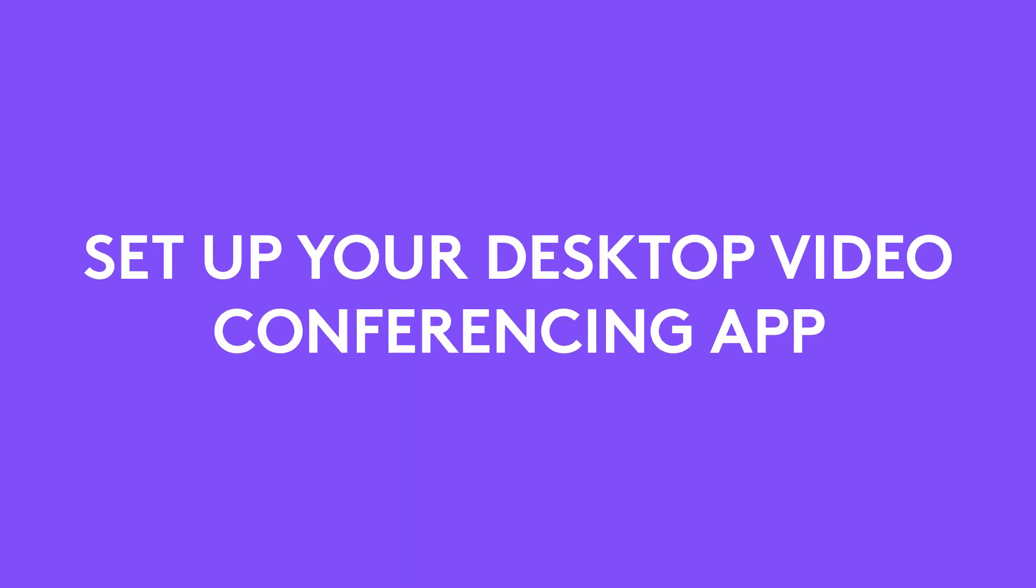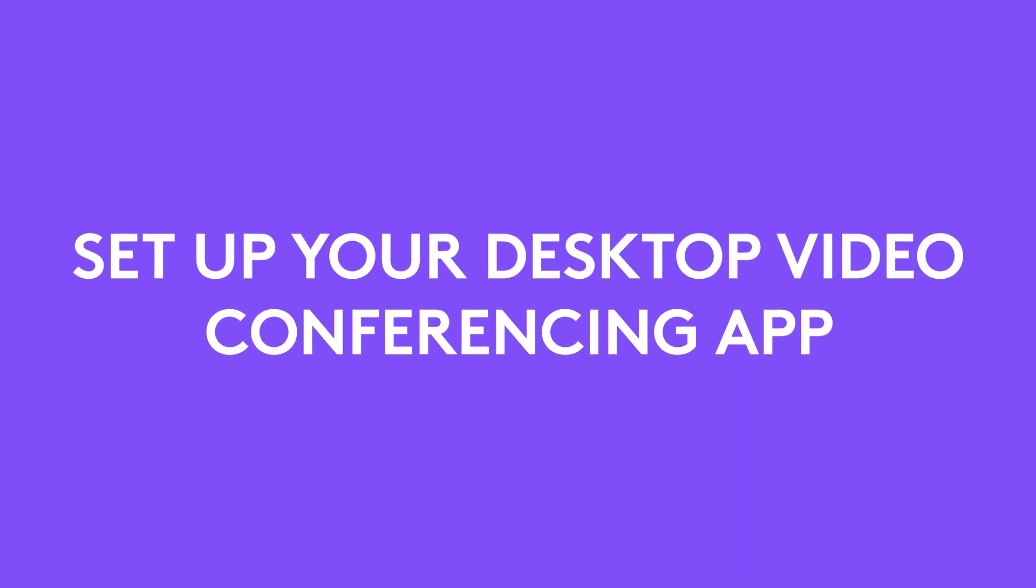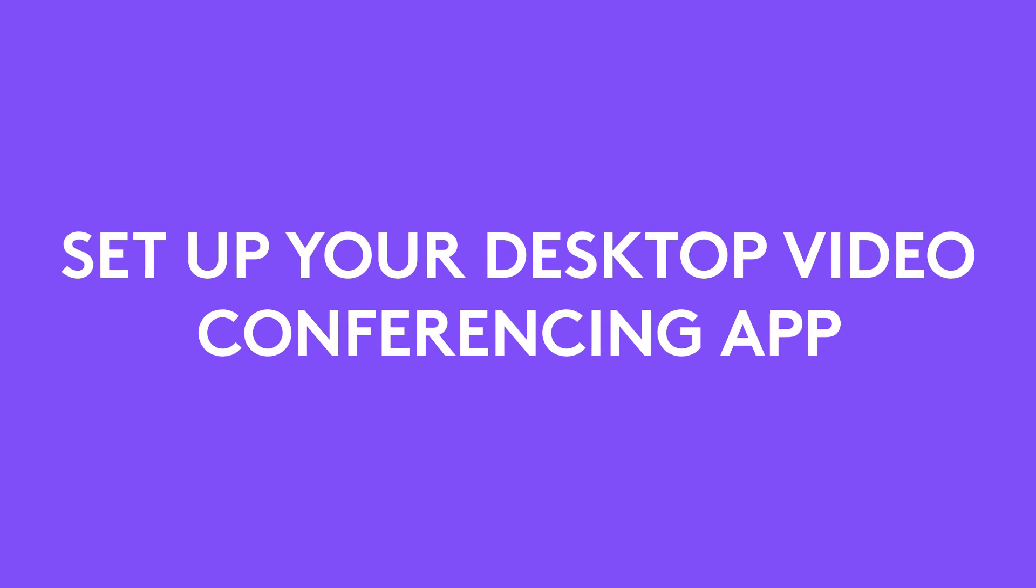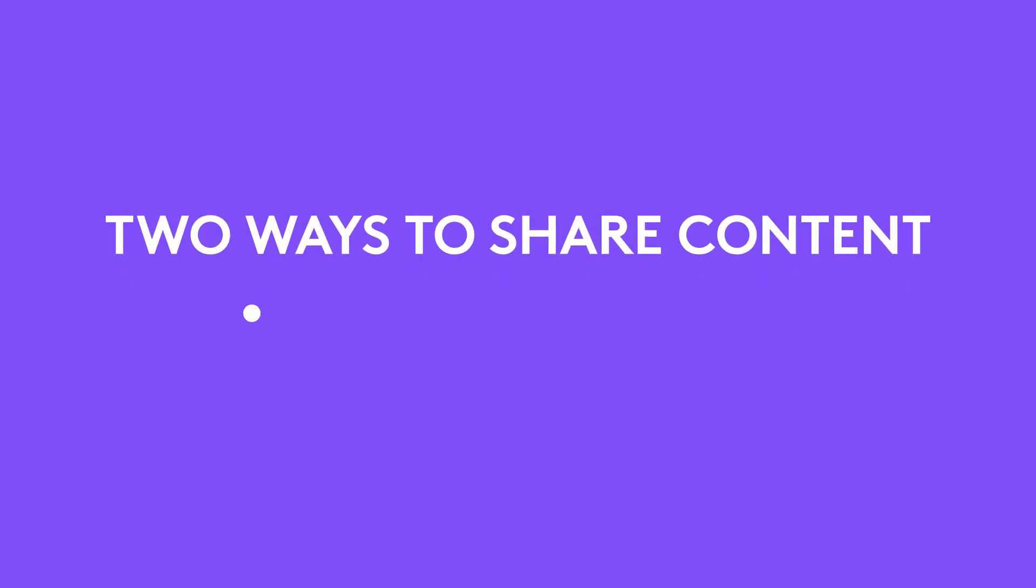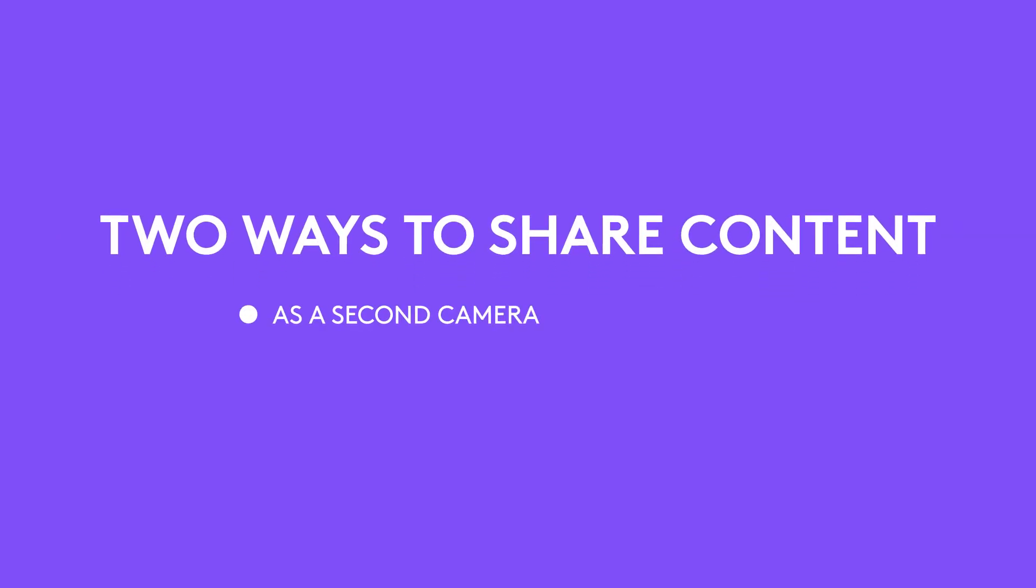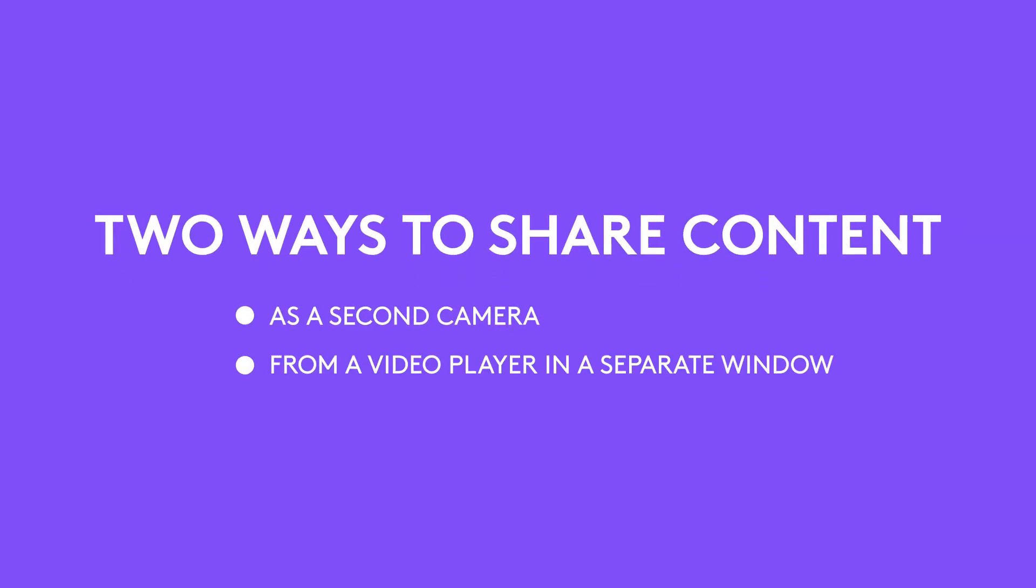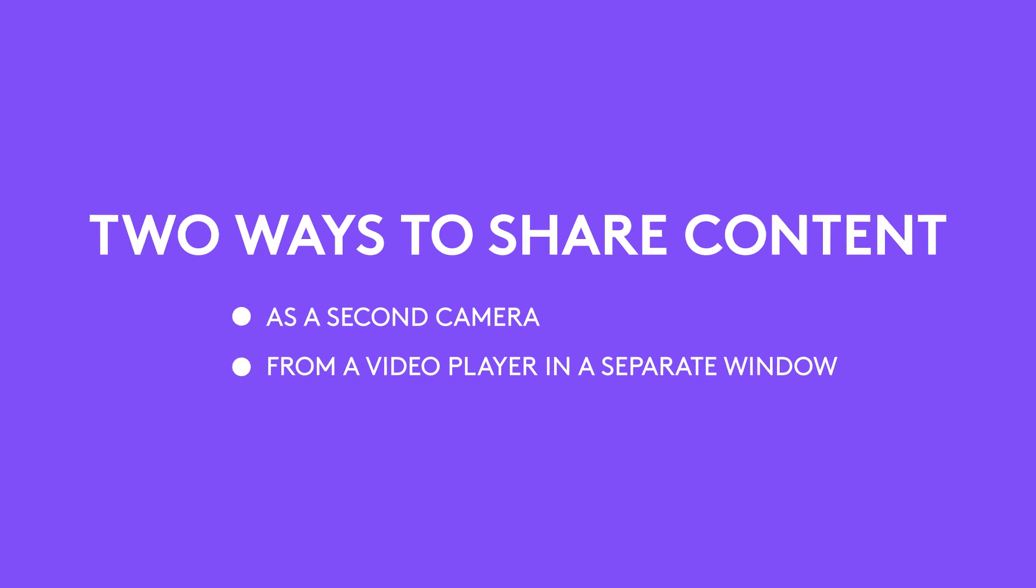Now, we set up Logitech Scribe with your video conferencing app. There are two ways to share your whiteboard: as a second camera or from a video player in a separate window.